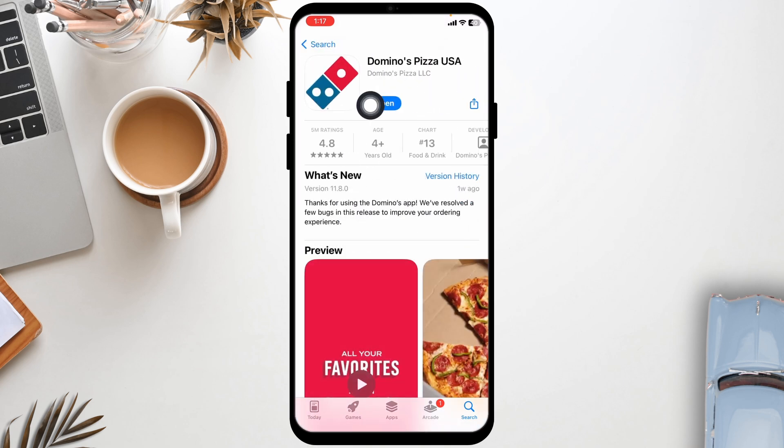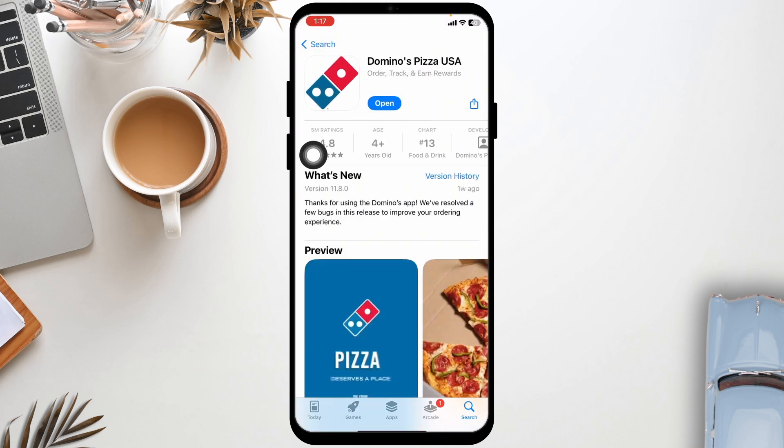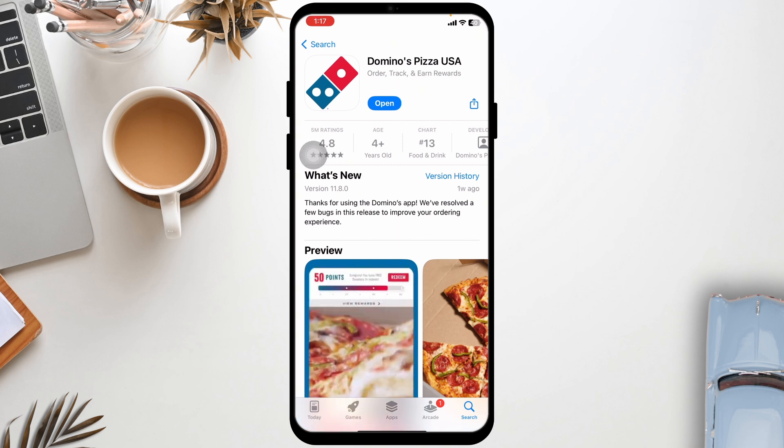Sometimes login issues are device specific. Try using a different device or browser to see if the problem persists.